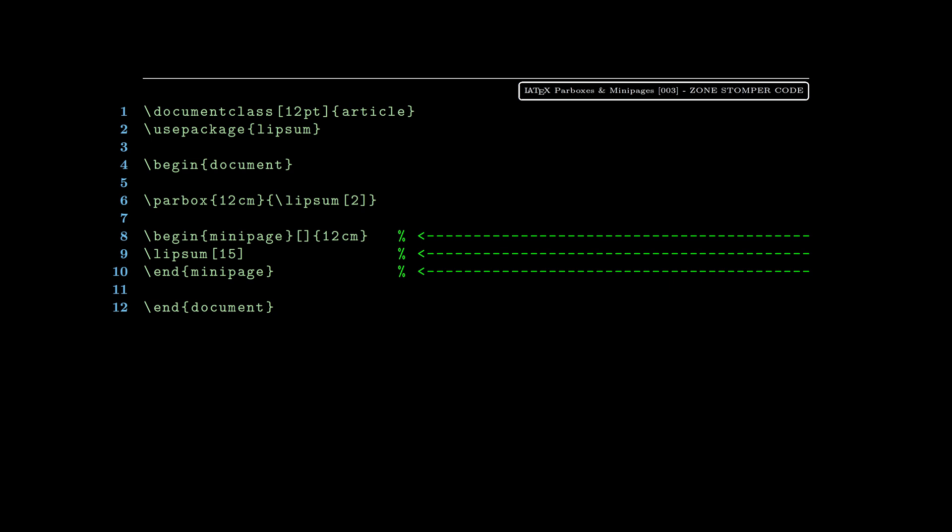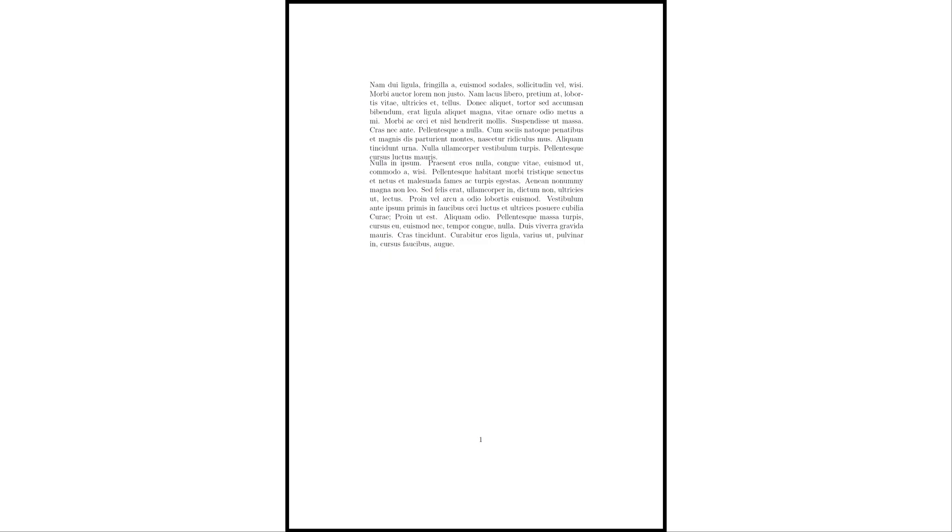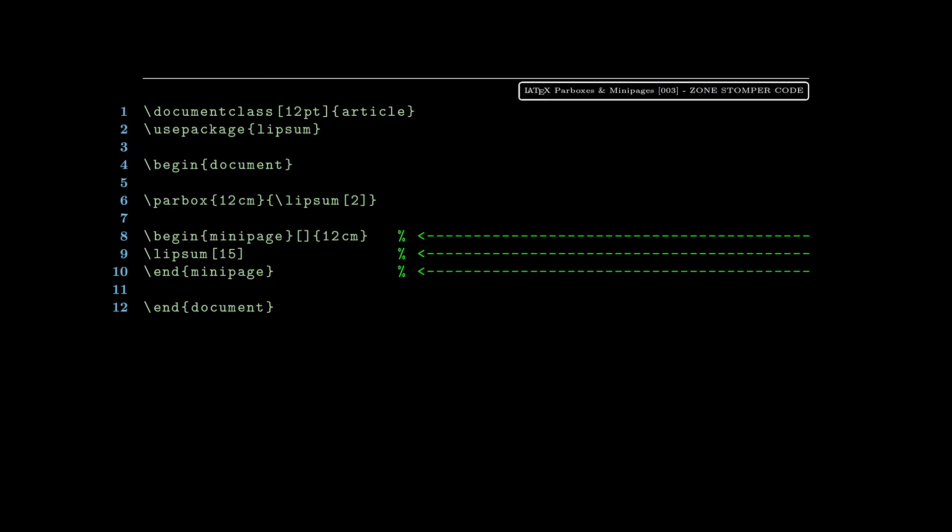We're setting the same width, 12 centimeters, so on line eight you see 12 centimeters. There you can see there's really no separation between the parbox on the top and the minipage on the bottom.